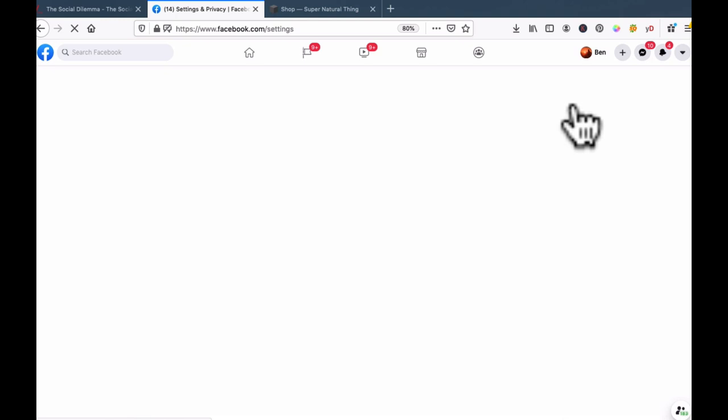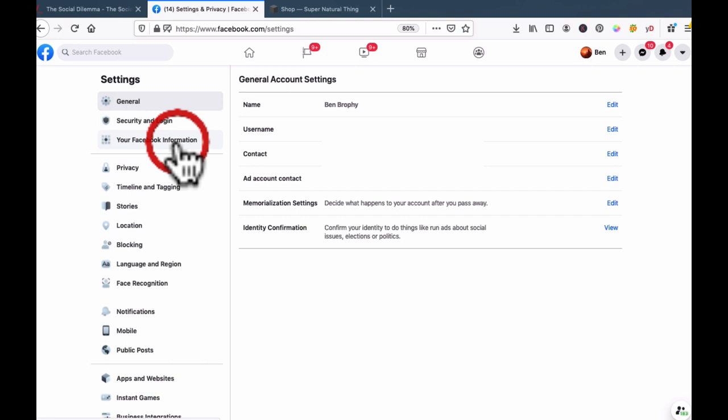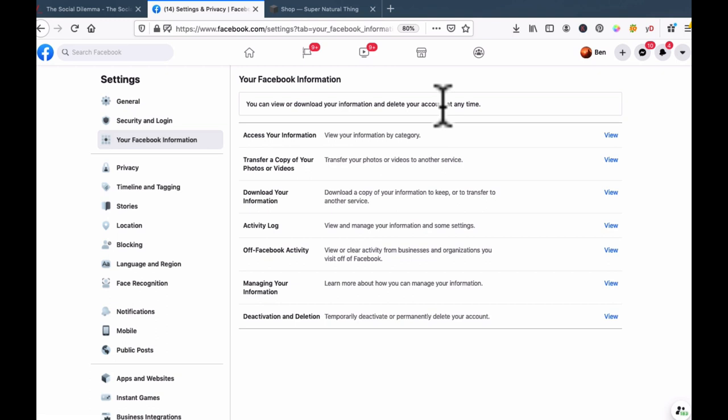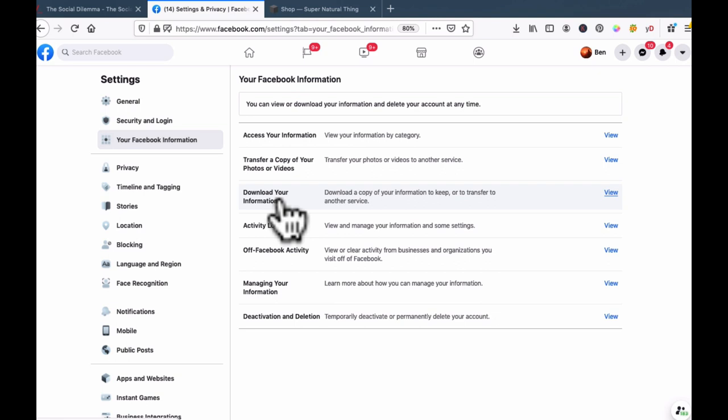Once you've opened up Settings, on the left-hand side you want to come to Your Facebook Information. Now it's saying you can view or download your information and delete your account at any time. Now maybe you do want to delete your account — especially after watching that program — but the chances are you probably want to stay connected to people and plugged into many of the groups and pages. So if you want to stay on Facebook and just get your information, come to Download Your Information and click on View.